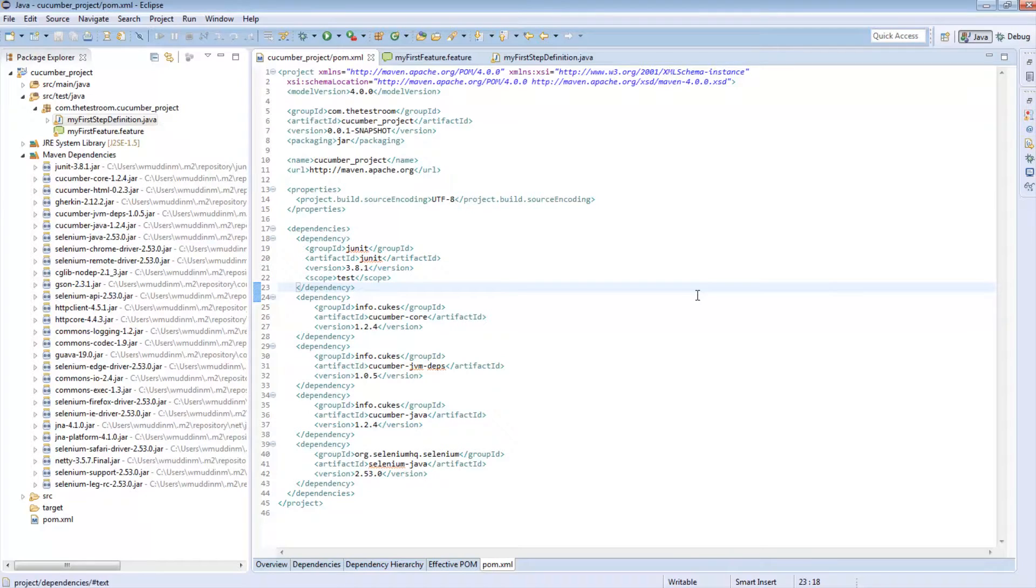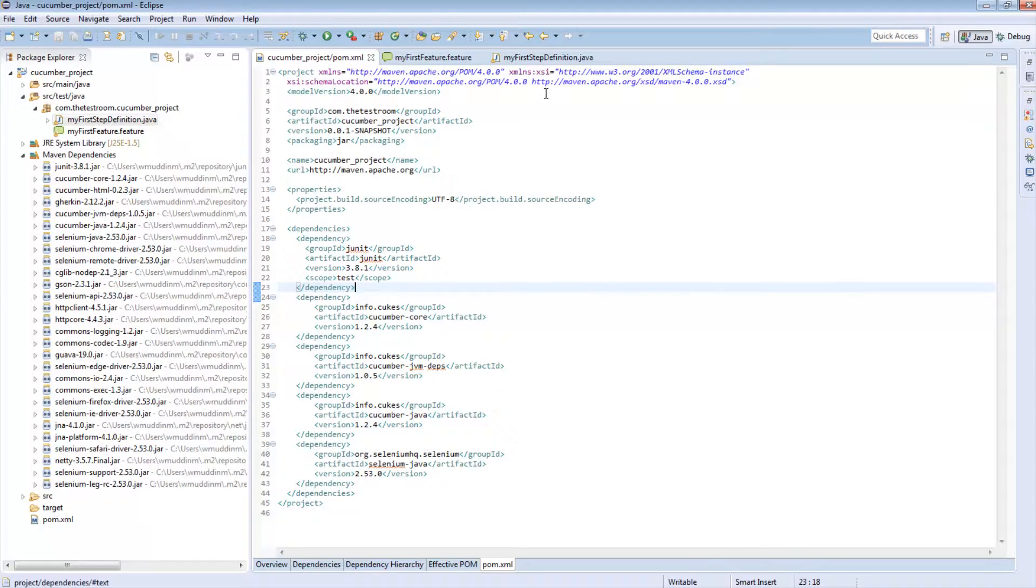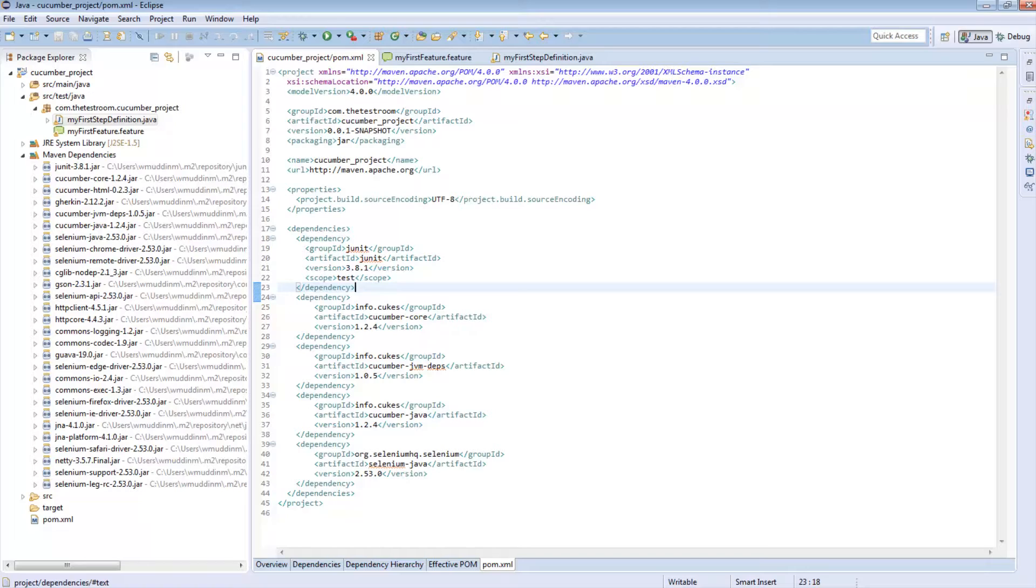You can follow the text version of this tutorial on my site, thetestroom.com, if you prefer to read along instead of seeing this video. And that's it for this video. Until next time, ciao.